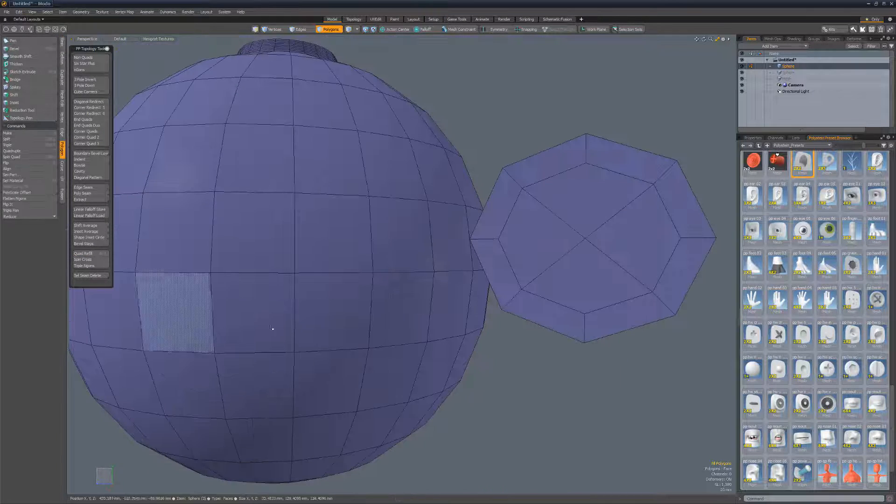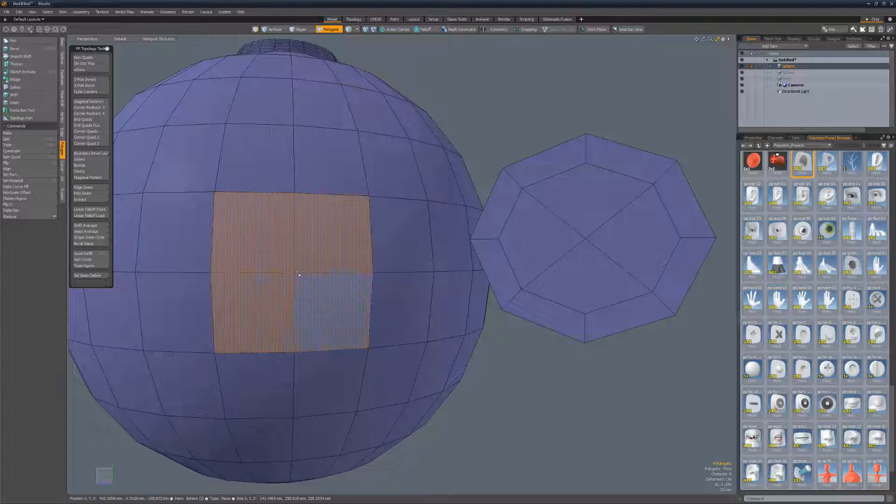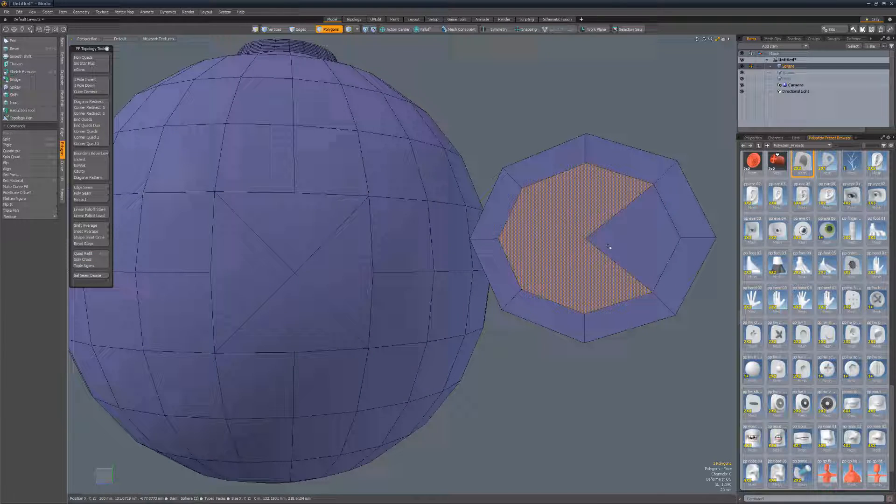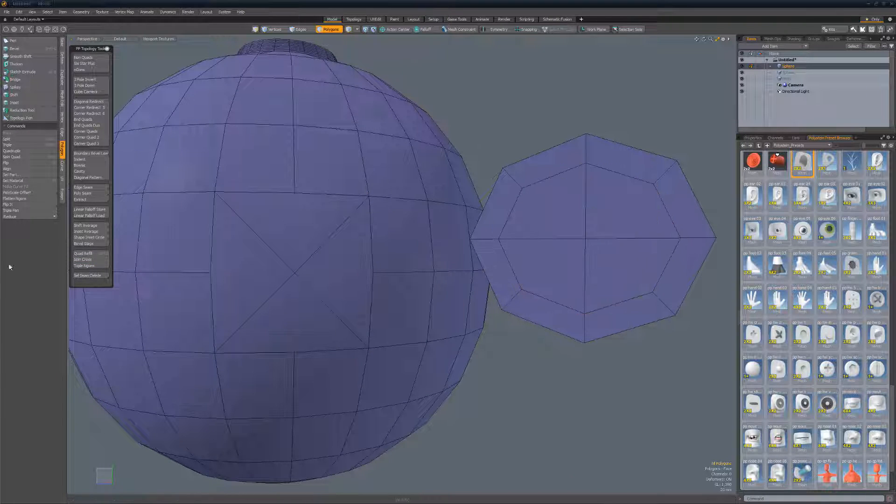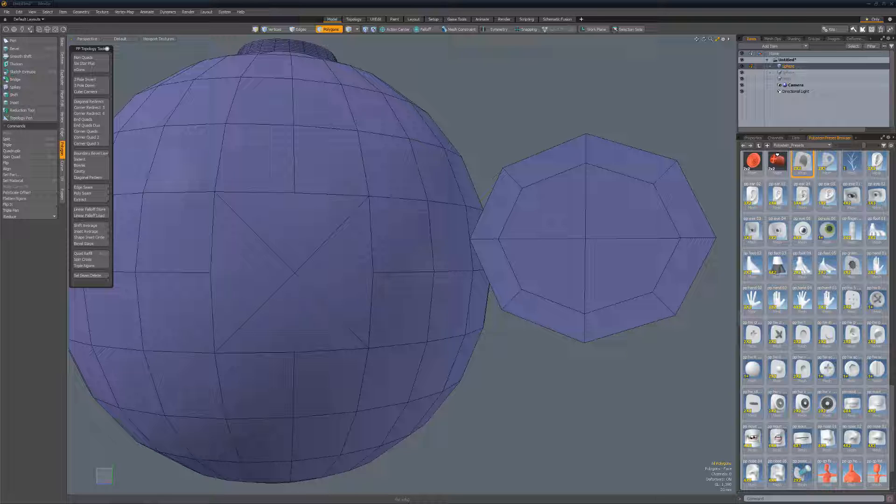Spin cross spins the four edges that separate four quads. To use, start by selecting the four quads you'd like to work with and run the script.